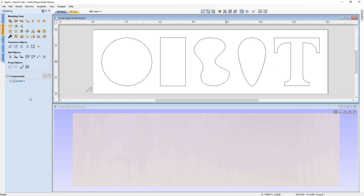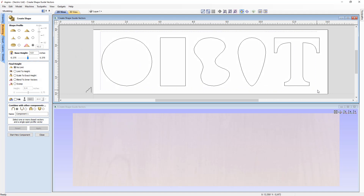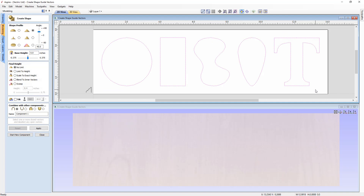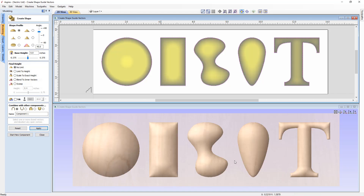Now we're going to show how different choices within the form react with different vector outlines — creating the same shape across different individual vectors. Going back into the Create Shape form, we'll select all of these vectors to demonstrate different shape choices on different vector shapes. Starting with the curved profile: select its radio button — we're currently at an angle of 45 degrees. Press Apply to see the result.